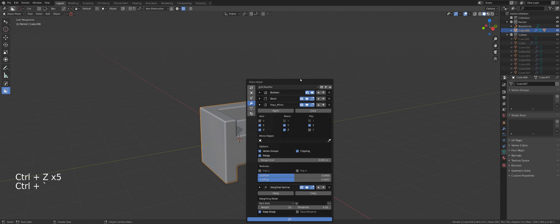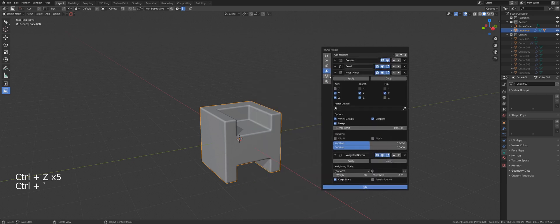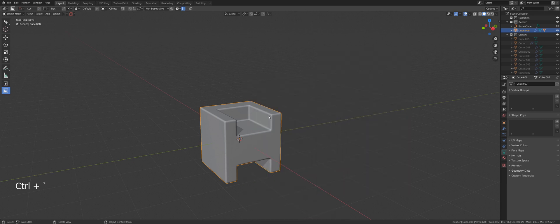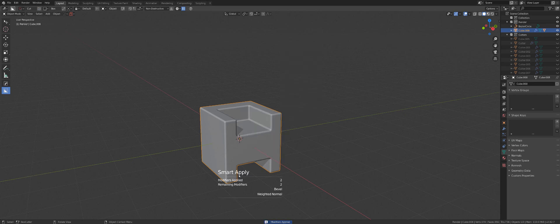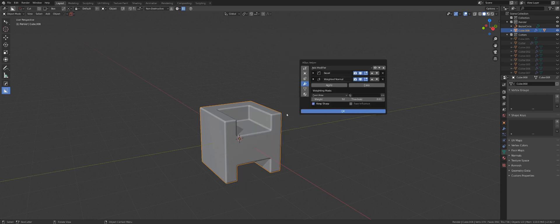See now that's where Smart Apply comes in. If I go to Q, operations and Smart Apply, it will apply two modifiers, boolean and mirror, and it will leave bevel and weighted normals.